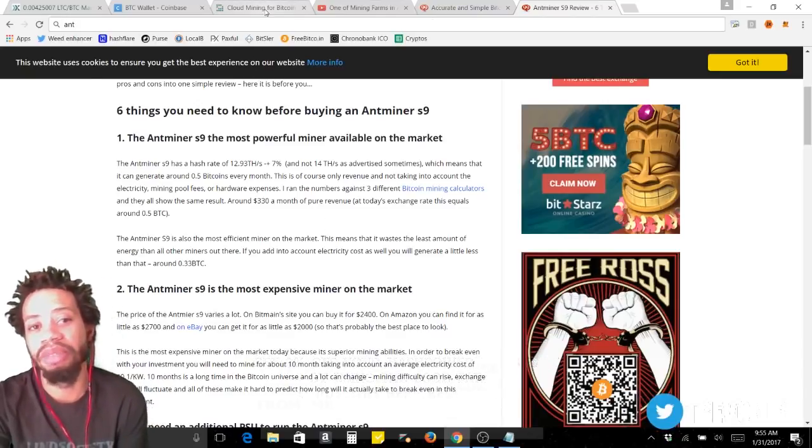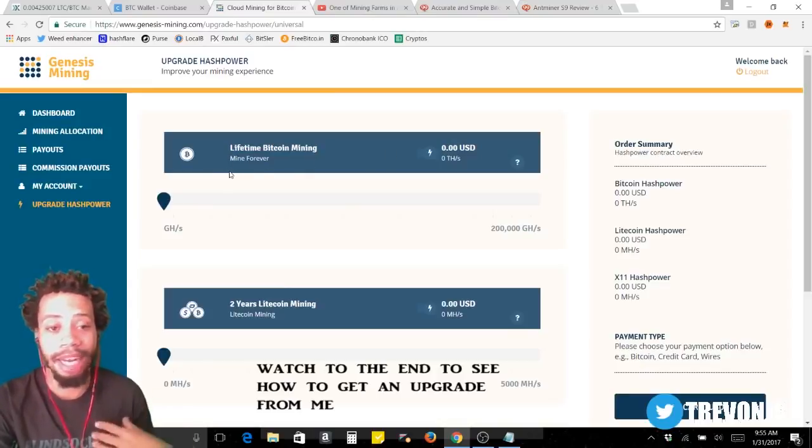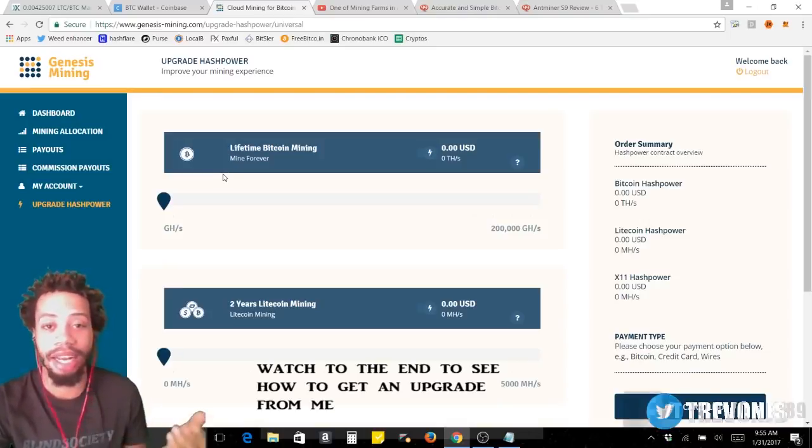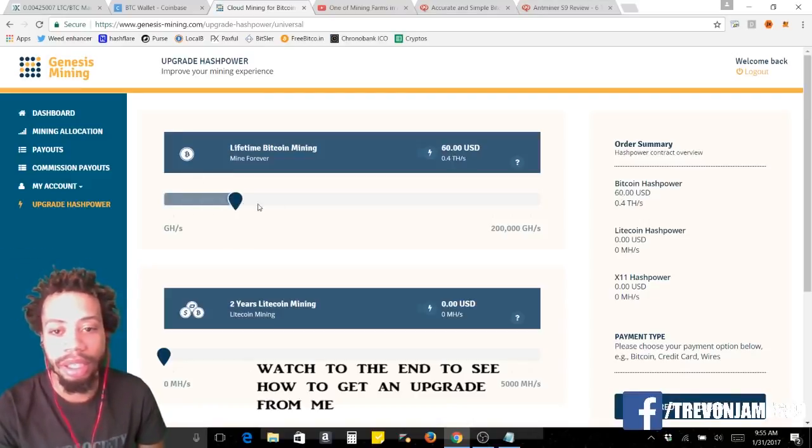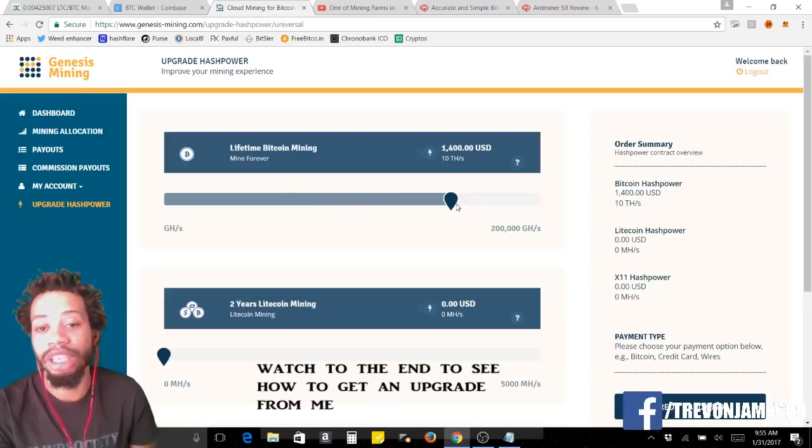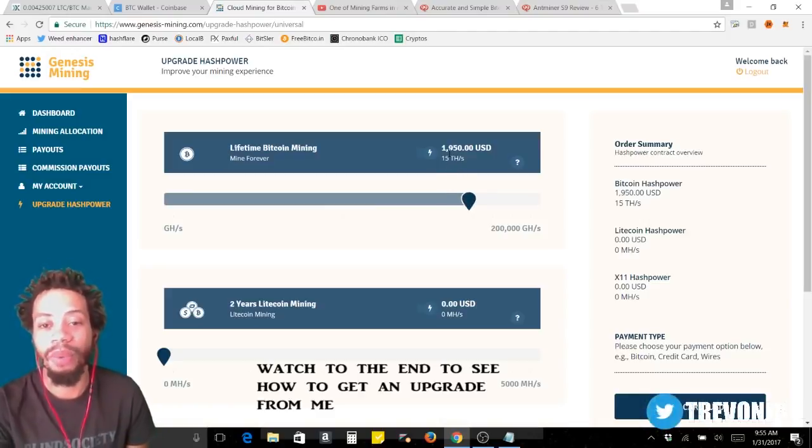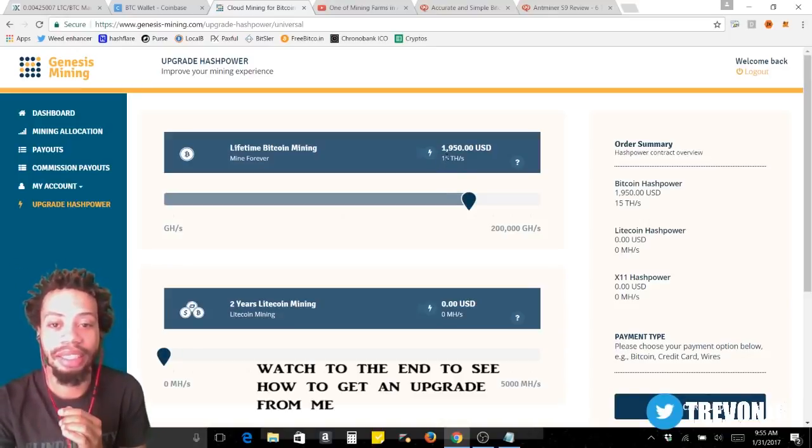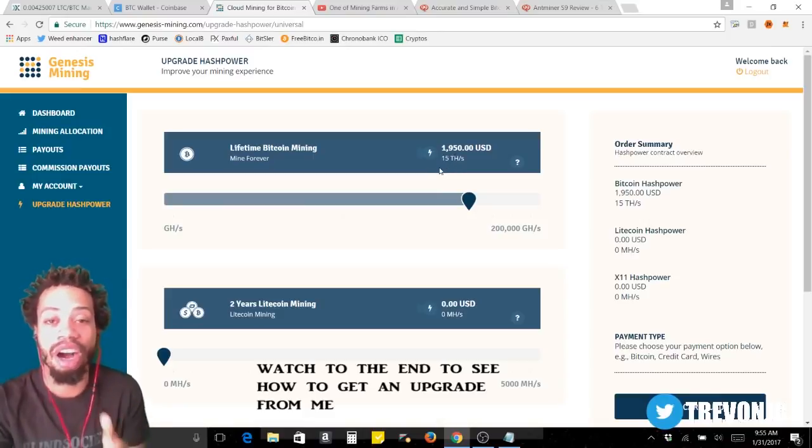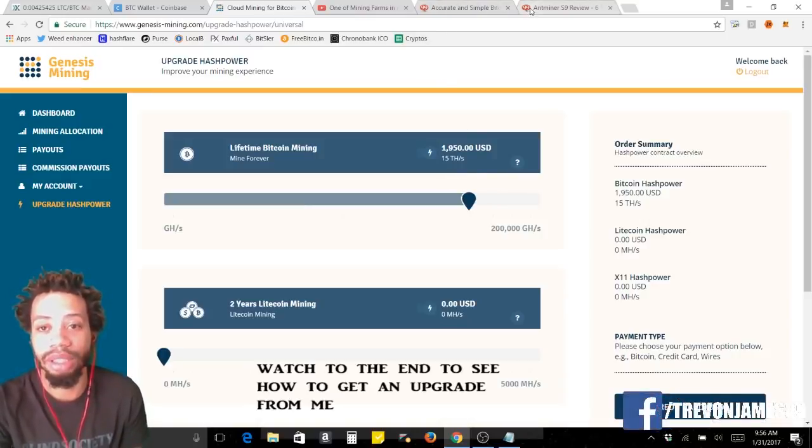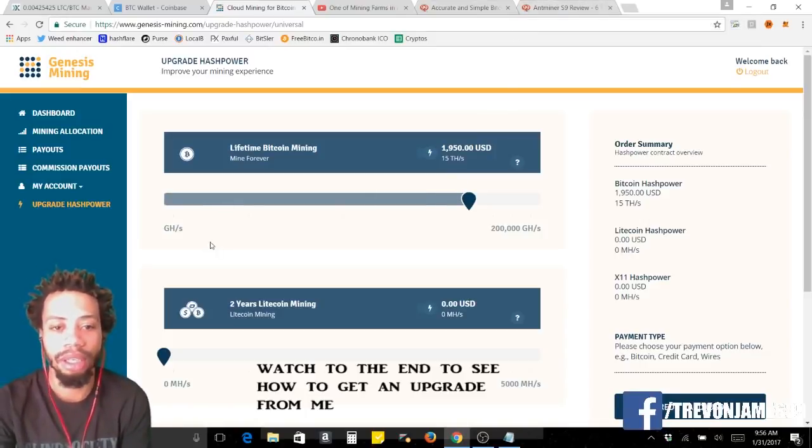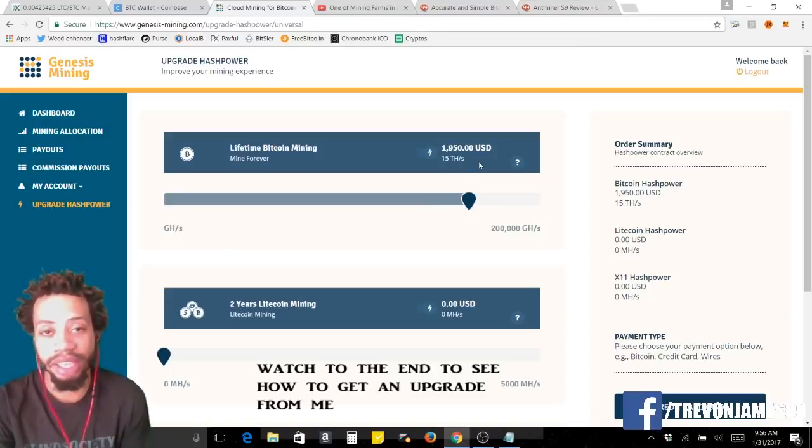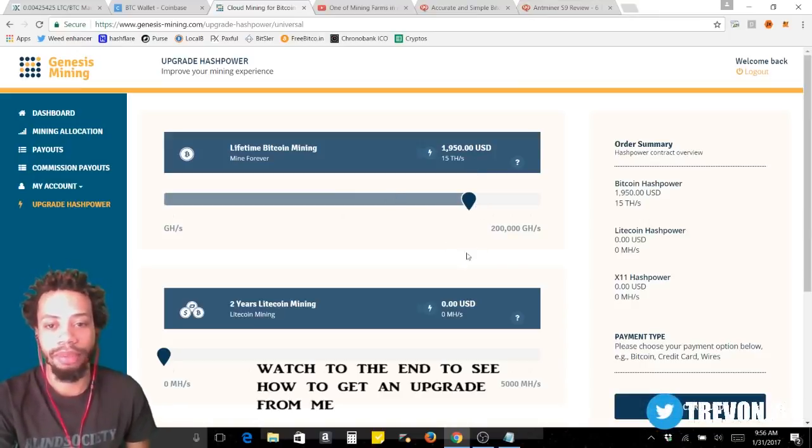Let's see how much 14 terahash or 11 terahash costs on Genesis. Lifetime bitcoin mining, I'm gonna be mining bitcoin for the rest of my life as long as Genesis is, unless a bomb drops on Genesis mining. For 10 terahash it would cost $1,400, for 15 it would be $1,950. So for one extra terahash you're gonna, it's just gonna cost $1,950. You're already getting a discount plus one extra terahash, you're saving about nearly $1,000, about $500 to $700, and getting the extra terahash, and it's gonna be 15 true terahash and not 11 or 12. So you're already getting it for cheap.